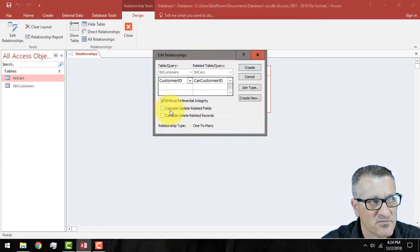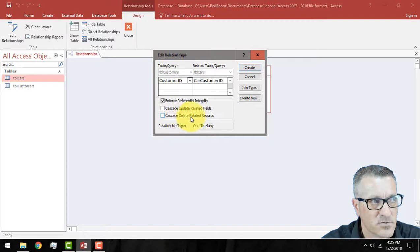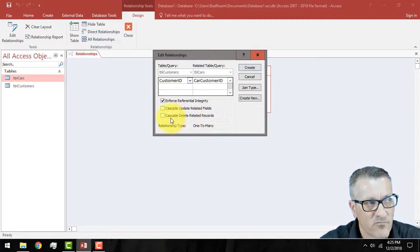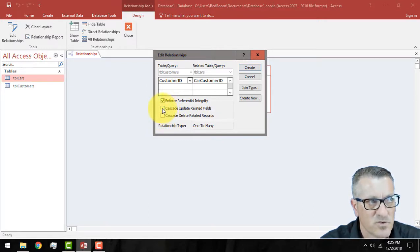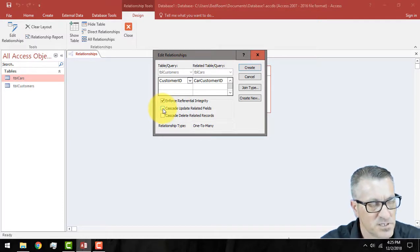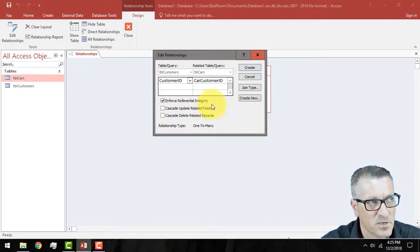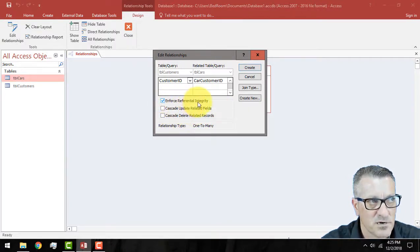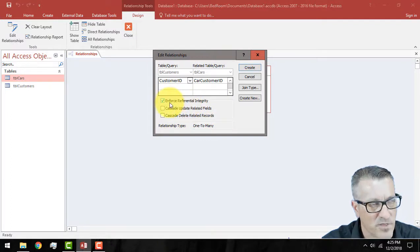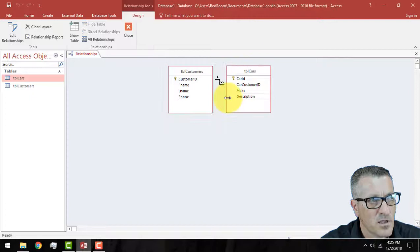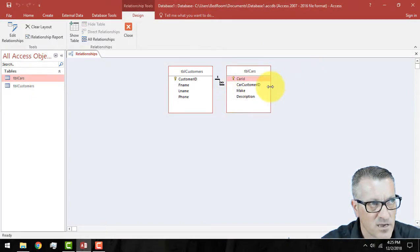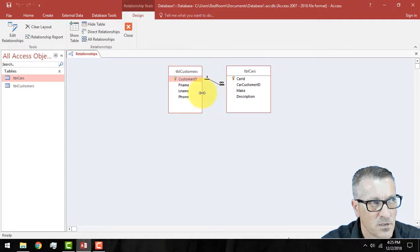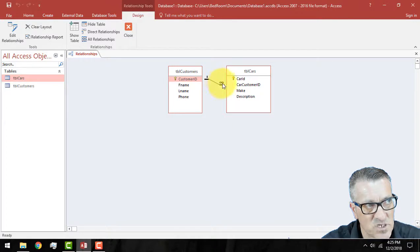So, we click enforce referential integrity. Cascade, now we have some options. Cascade, update record, update related fields. Cascade, delete related records. Now, for this, I'm not checking these. But in the real world, it's possible if you wanted to delete a customer, you could delete all of its purchases. There's lots of implications behind that, which I won't get into. But for now, we just want to make sure things match. That's enforce referential integrity. We don't want to have purchases of cars without customers. So, we do create. And if it goes right, you're not going to get any funny errors, which we did not get. You can see that it says one to the infinity sign, which means many. So, it's a one to many relationship.